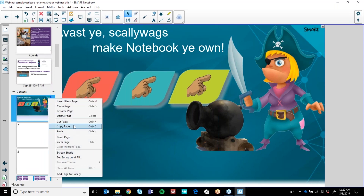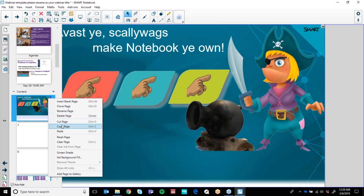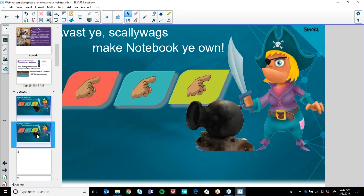You can insert a blank page, clone the page, rename the page — and I would suggest naming all of your pages. When you get to the point that you are able to link pages to each other within the Notebook, renaming a page is really important. You can also delete, cut, copy, paste and so on. If you wanted to clone a page, it's as simple as that and it will clone the page for you to build on.